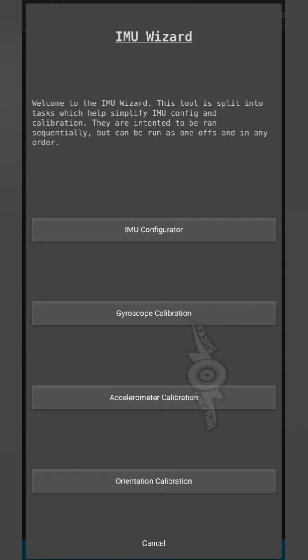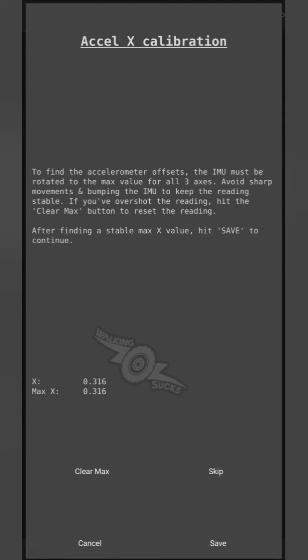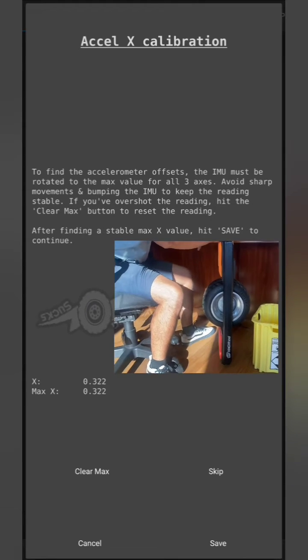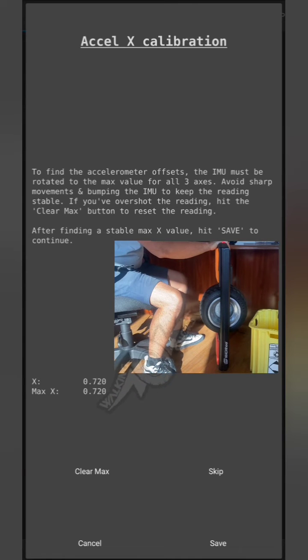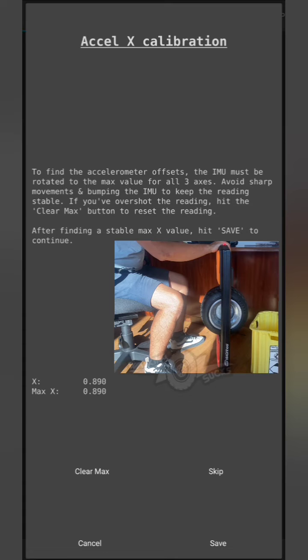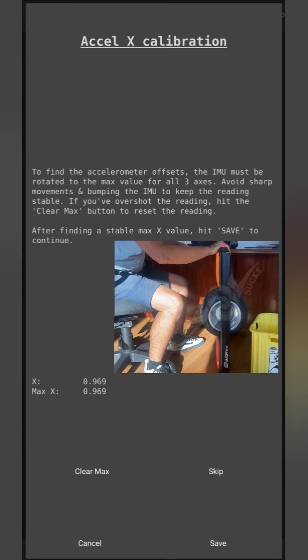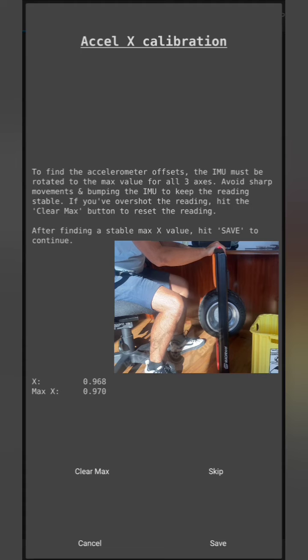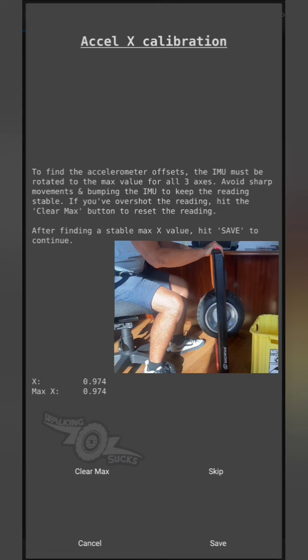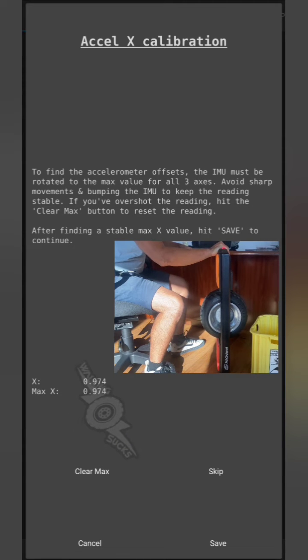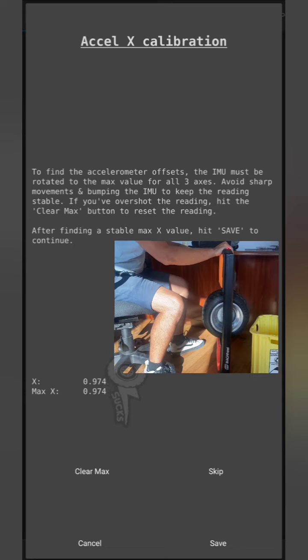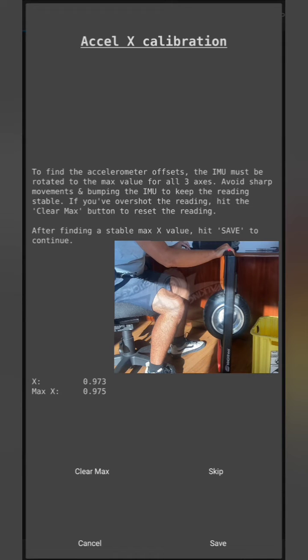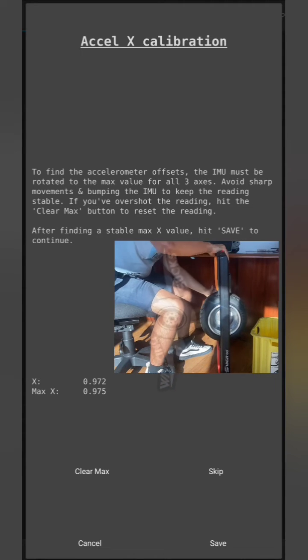Next, the accelerometer calibration. The X value is going to be straight up and down. Slowly and gently try to get it as close to one or its highest point. Once you hit and can't get any higher, go ahead and save.